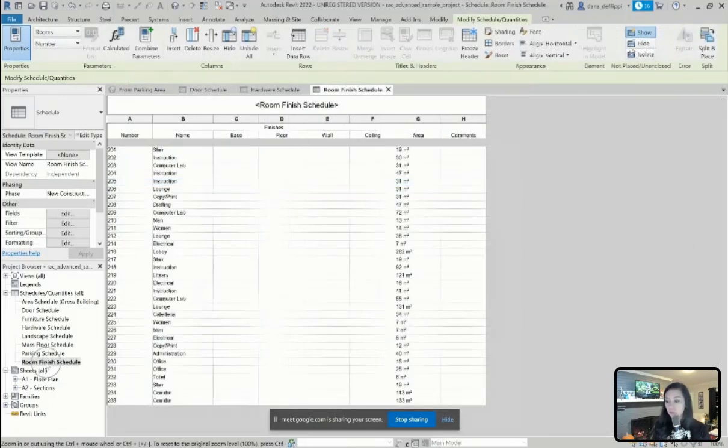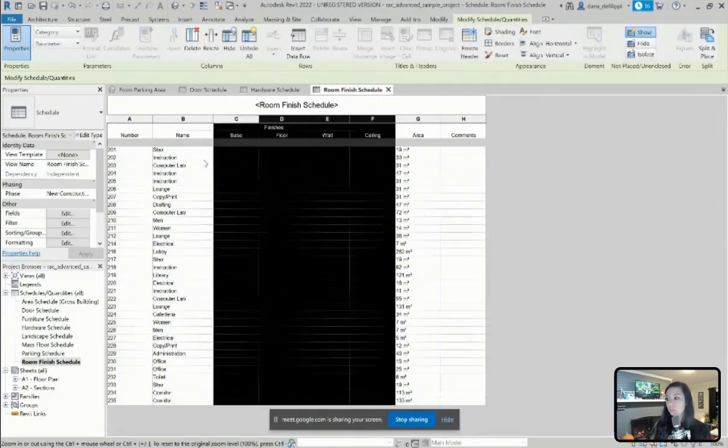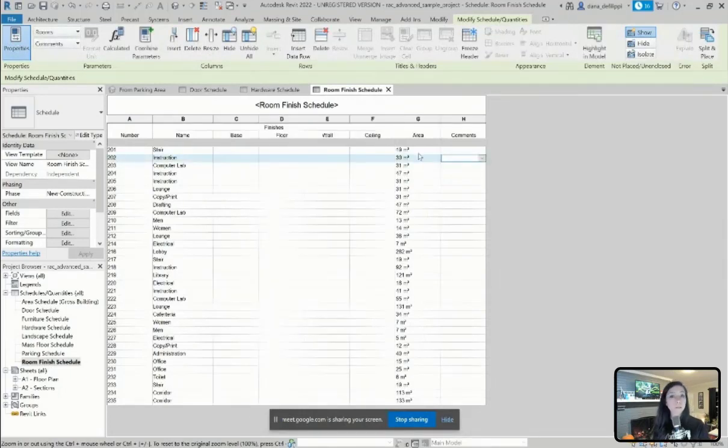So I have a room finish schedule with a whole bunch of finishes here, the base, floor, wall, and ceiling finishes, but no key schedule yet.